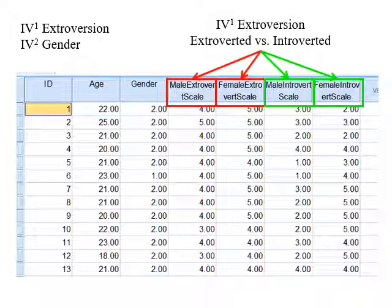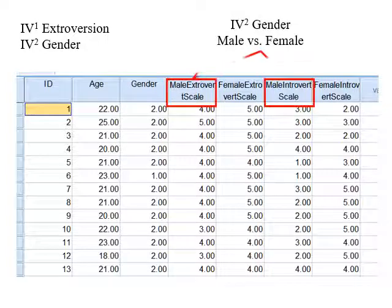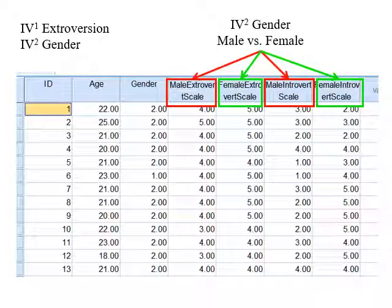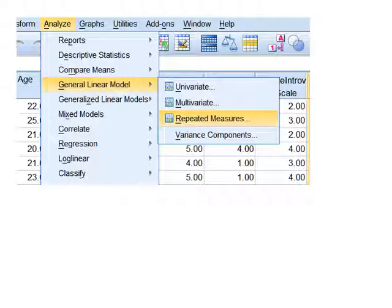In previous statistical techniques, we created new columns, but we don't have to do that here. We're going to create those combinations as a function of actually running the analysis. We're not going to adjust our data set or create new columns. We're going to go to General Linear Model > Repeated Measures. This is where we run a two-by-two repeated measures design.